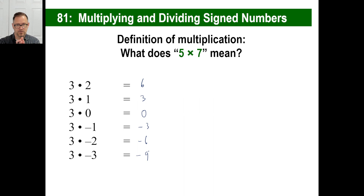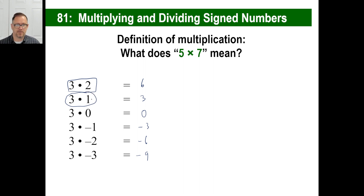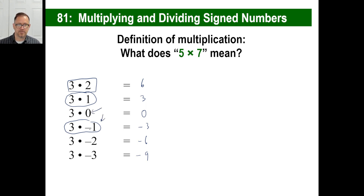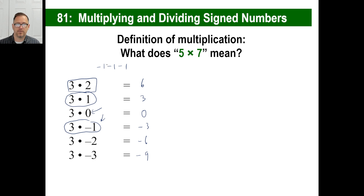For a moment, let's look at what these mean. Three times two means there are three twos. Three times one means there are three ones. Three times zero means there are no threes, so you get nothing. And three times negative one means there's a negative one, another negative one, and another negative one. If you add those all together — negative one plus negative one plus negative one — that's negative three. This all logically makes sense.